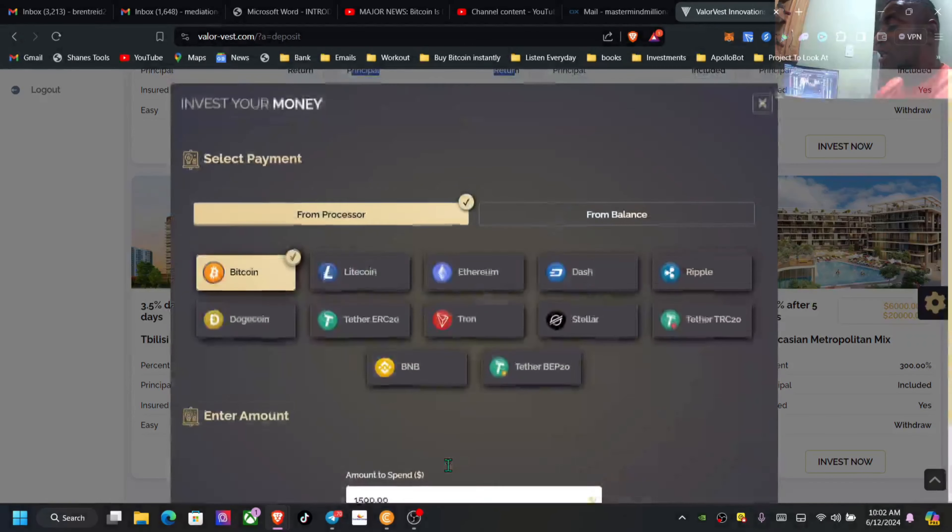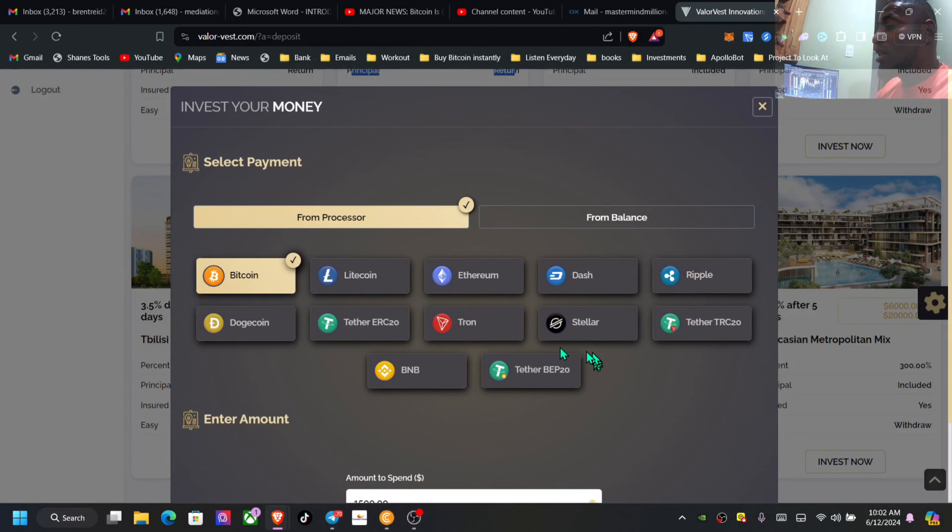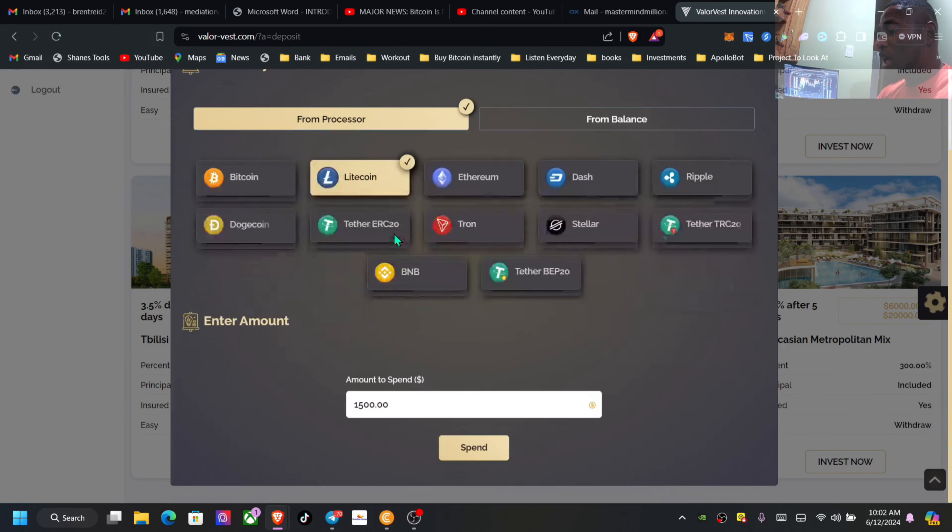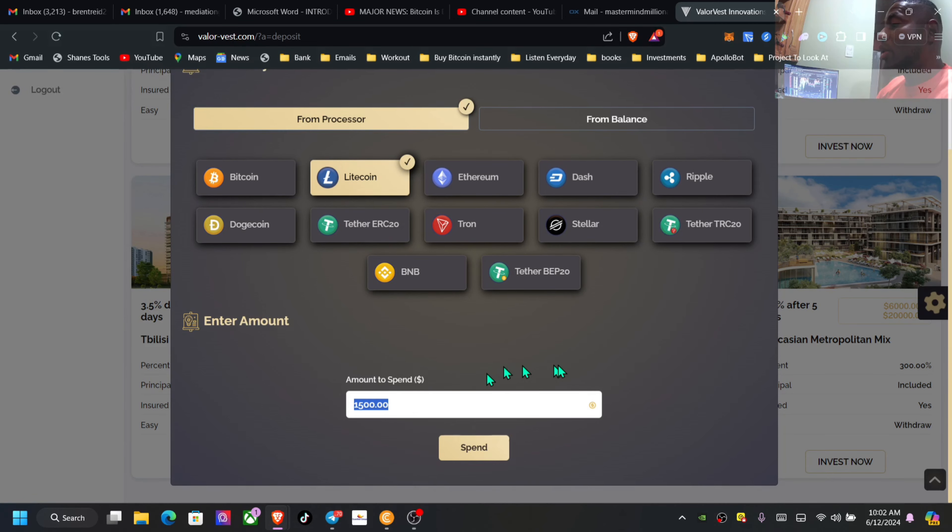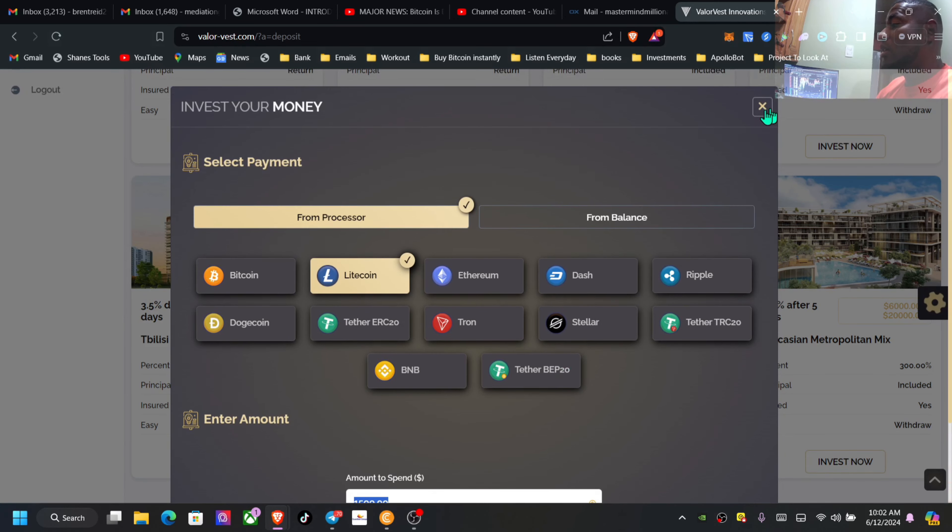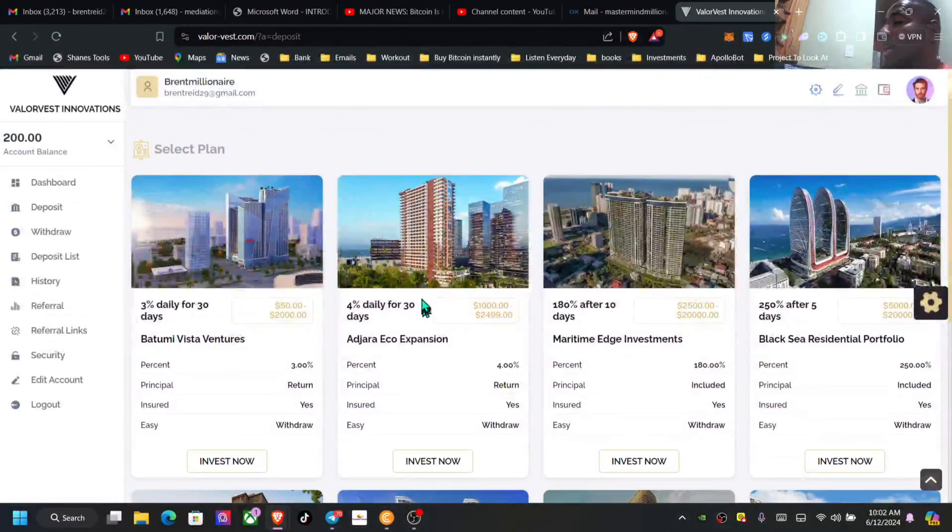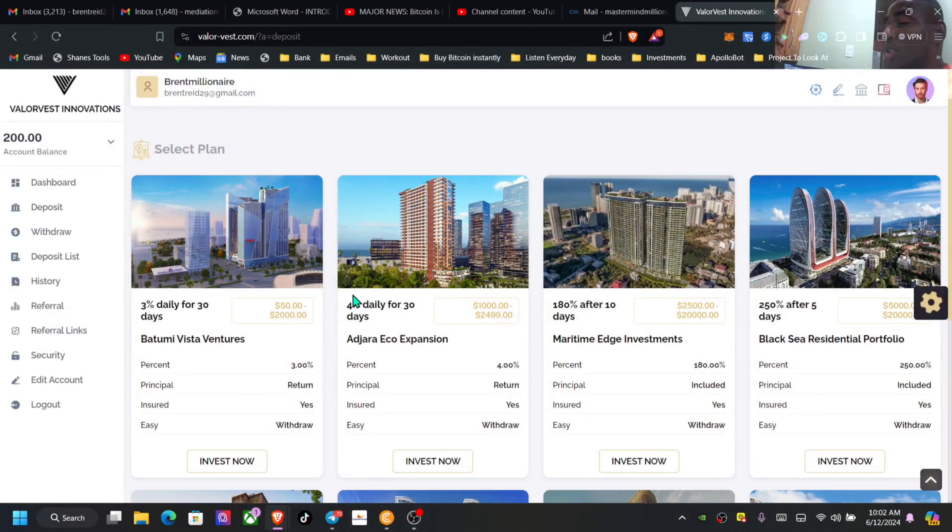So what you want to do is simply choose the plan, choose the crypto, maybe from process if you're just starting out most likely, put in the amount, press on spend, copy, scan and send that funds. And once that's in, it starts working for you.